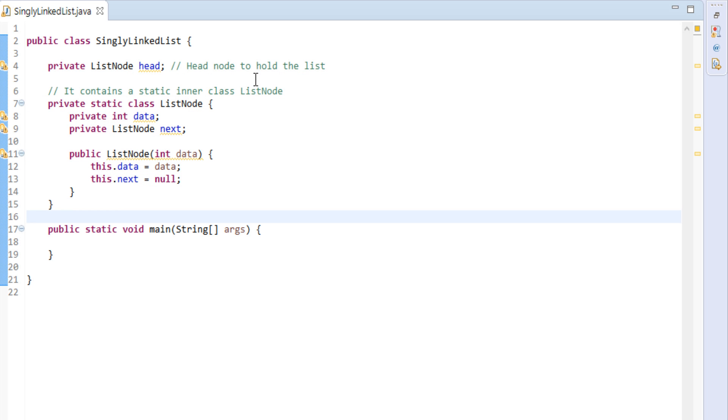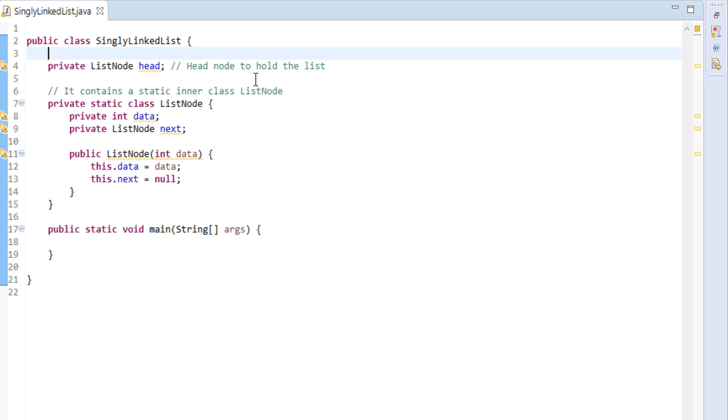So friends, this is how linked list is represented in Java. In next tutorials we will discuss how to create a linked list and various operations it supports.